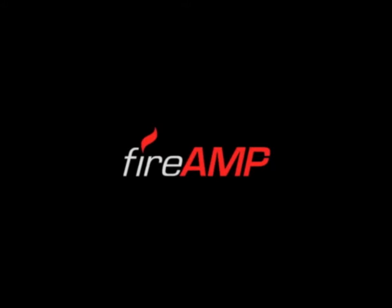FireAmp is for advanced malware. It's a product that uses big data analytics to fight threats missed by other security layers. This short video will give you an overview of FireAmp in less than 4 minutes.